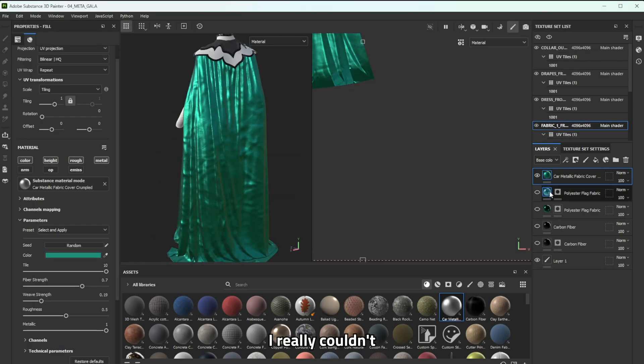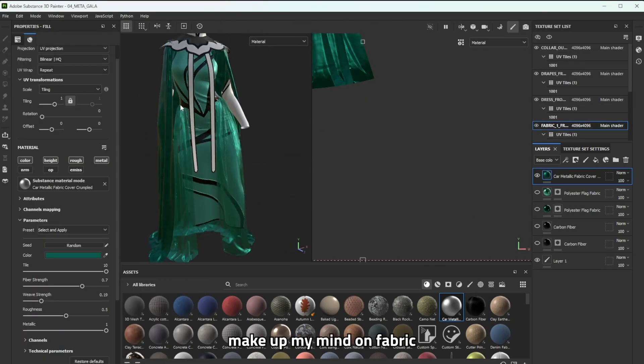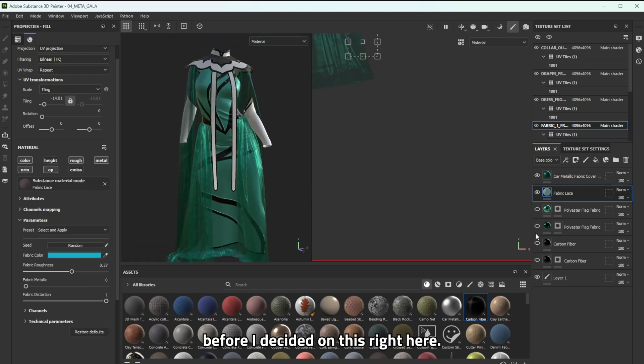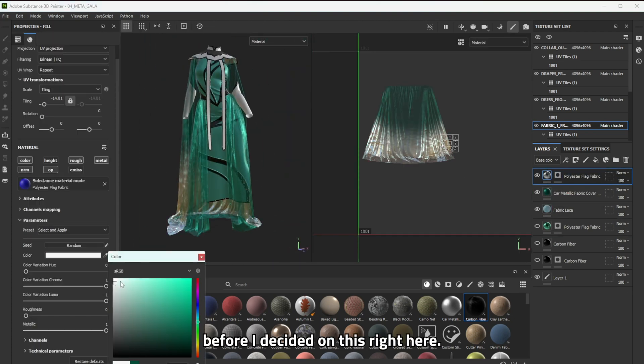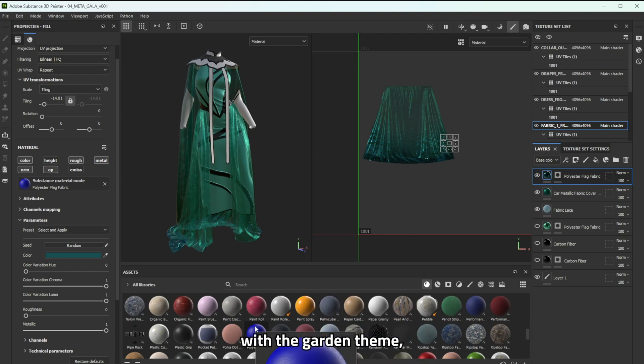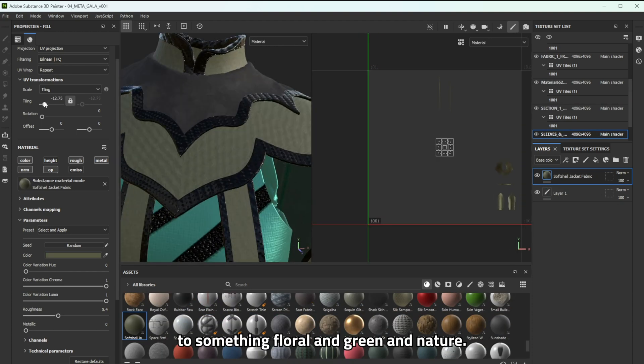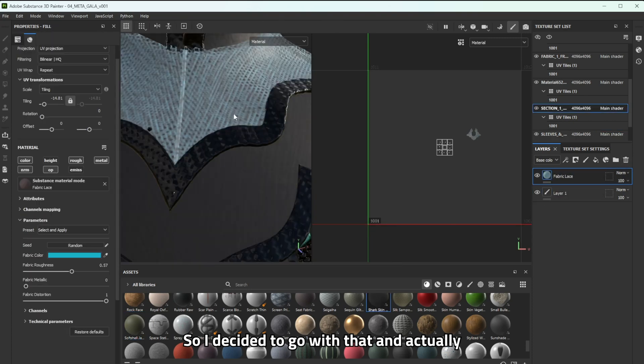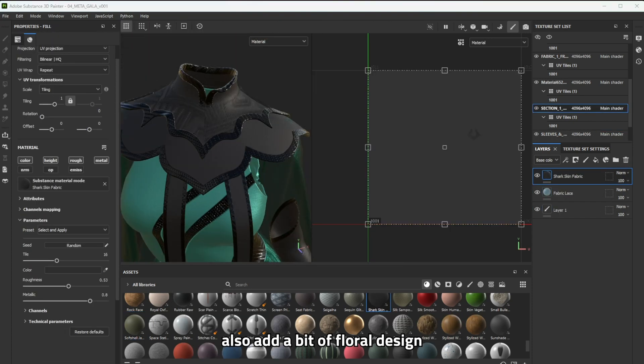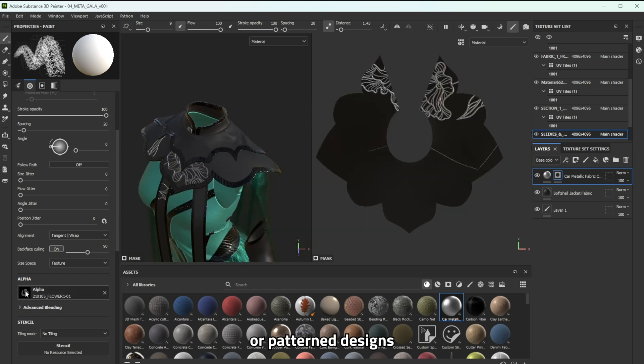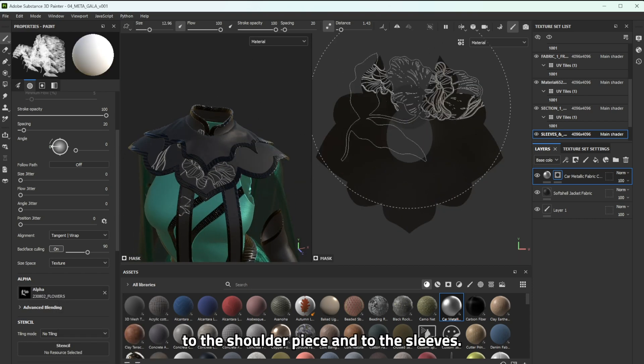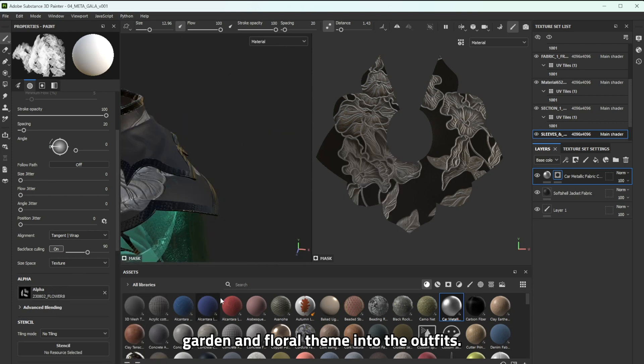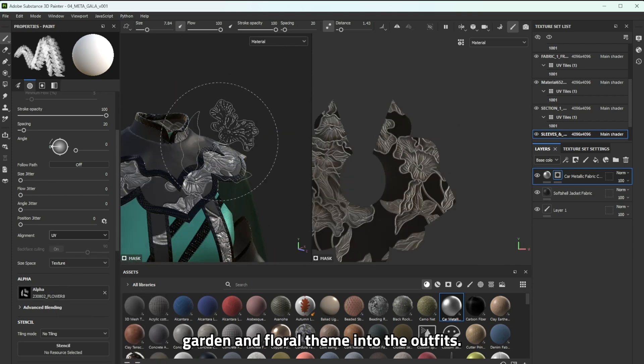But for this piece I really couldn't make up my mind on fabric and it actually took me a few iterations of color choices before I decided on this right here. I chose this color green here because I felt like with the garden theme it was just an obvious nod to something floral and green and naturous so I decided to go with that and actually also add a bit of floral design or pattern designs to the shoulder piece and to the sleeves to help further push that garden and floral theme into the outfits.